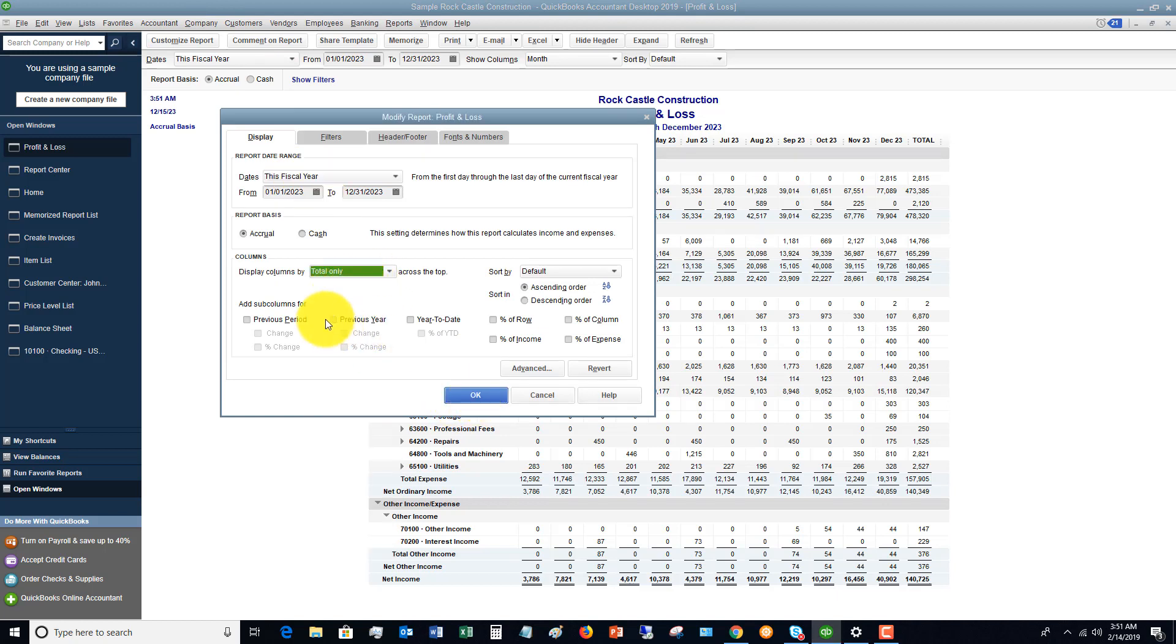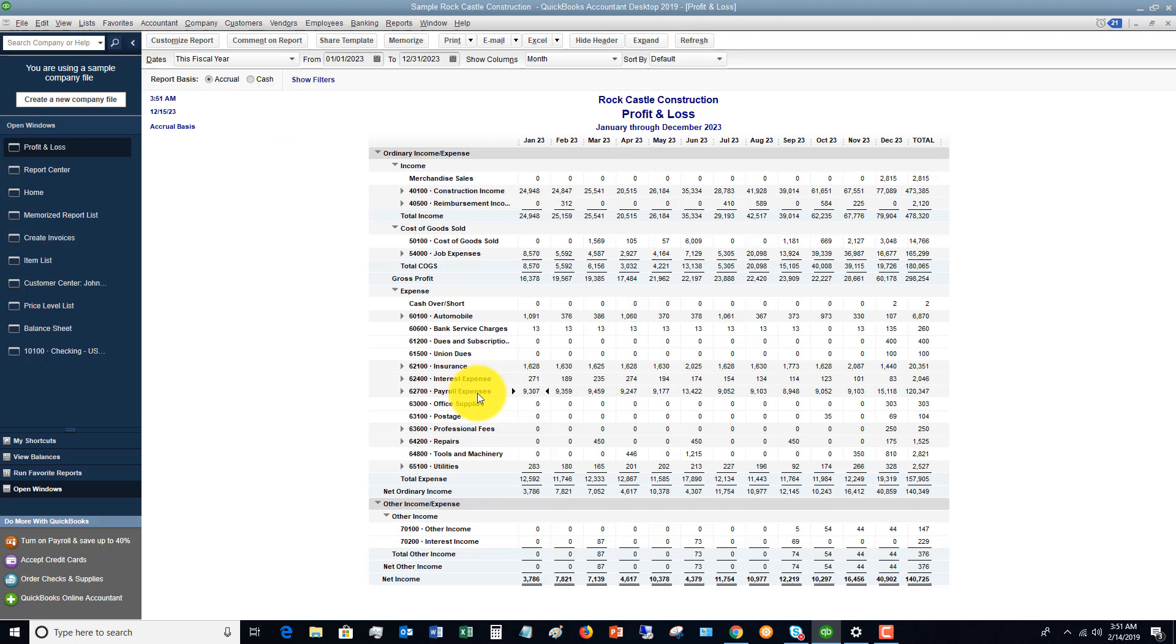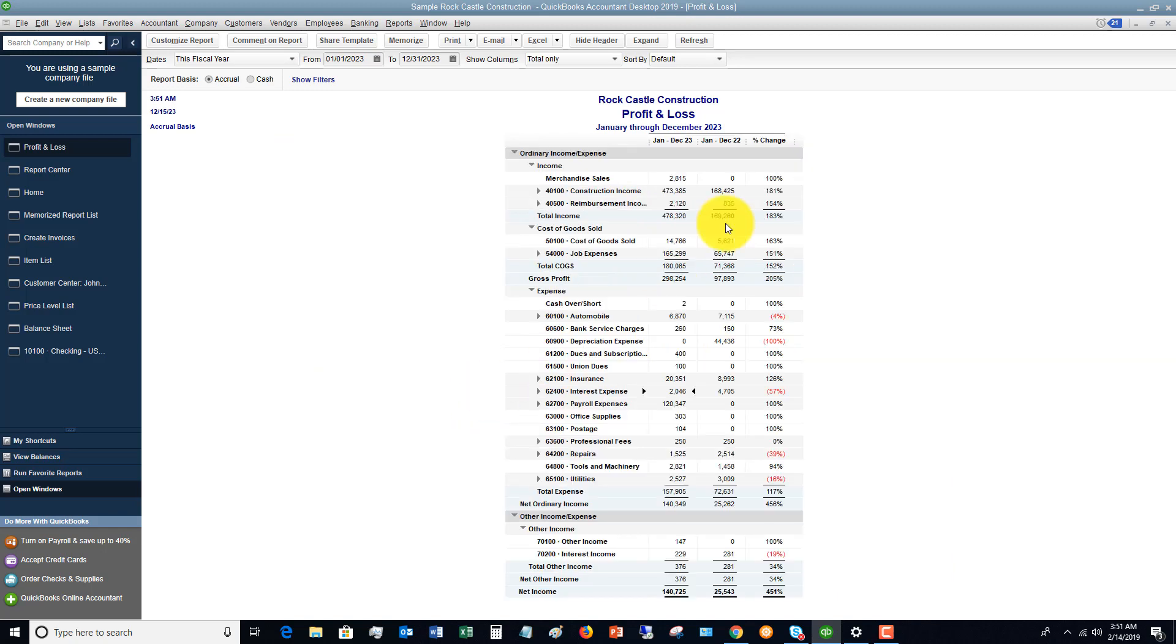And I'm going to say previous year. I don't want to show any change. Well, let's say a percent change. So I click okay and you'll see now that it's showing the year versus the other.